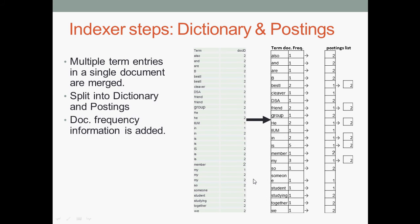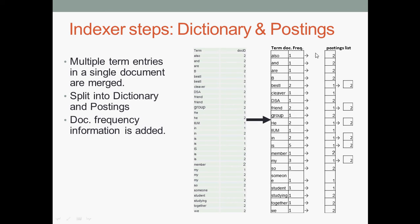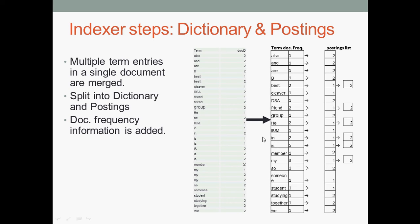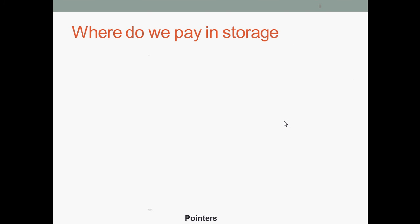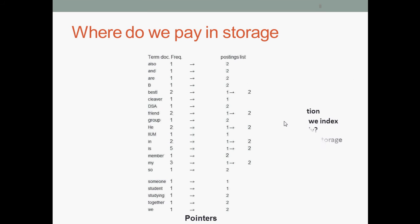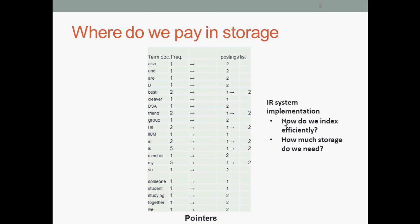Now let's explain. Like we have the term and doc ID. 'Also' appears one time in document 2. 'As' appears five times in document 1 and document 2. 'Best' appears three times in document 2 and two times in document 1.